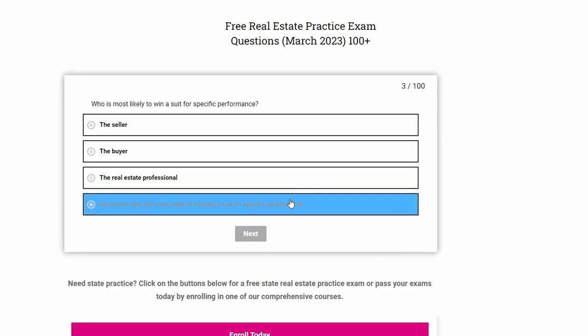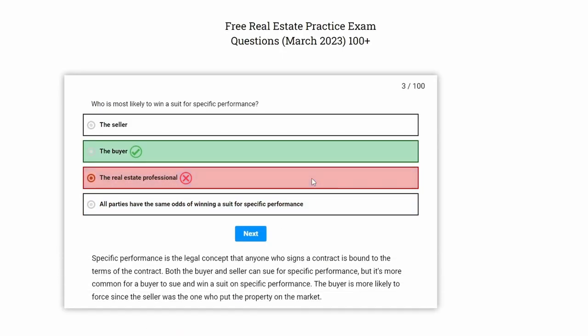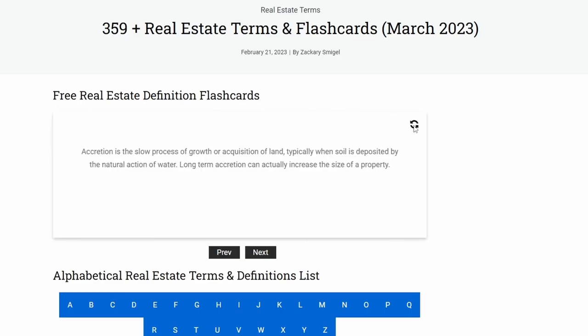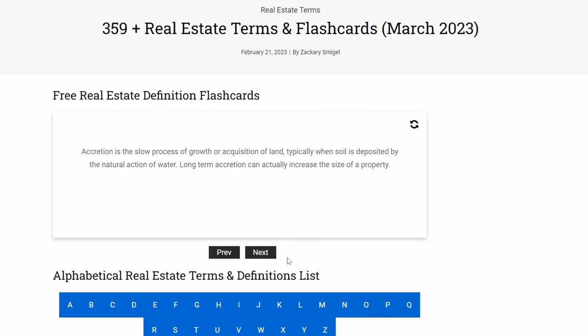A couple quick things before we get started. One, these are topics that will be featured on the national portion of the exam, so this video is good in all 50 states. Two, all this information is located on our website, realestatelicensewizard.com. There, if you want to study at your own pace, check out our highly rated prep course, our free practice exam, all that stuff. Check it out, link down below.